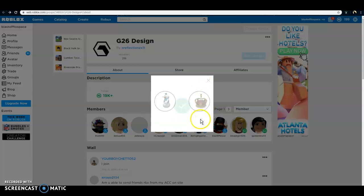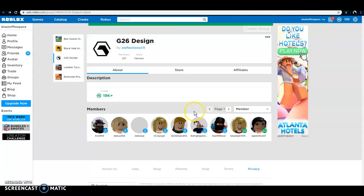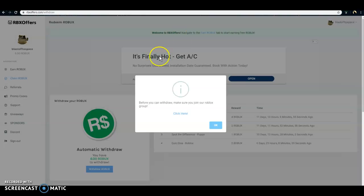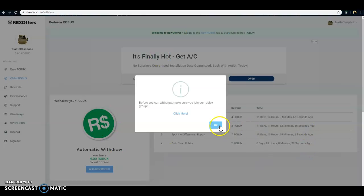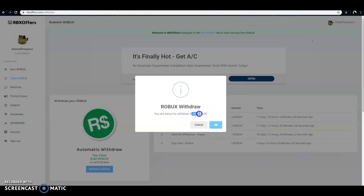Okay, 3.2 seconds. Cool. Then you wanna head over to RBX Offers again. Withdraw your Robux.